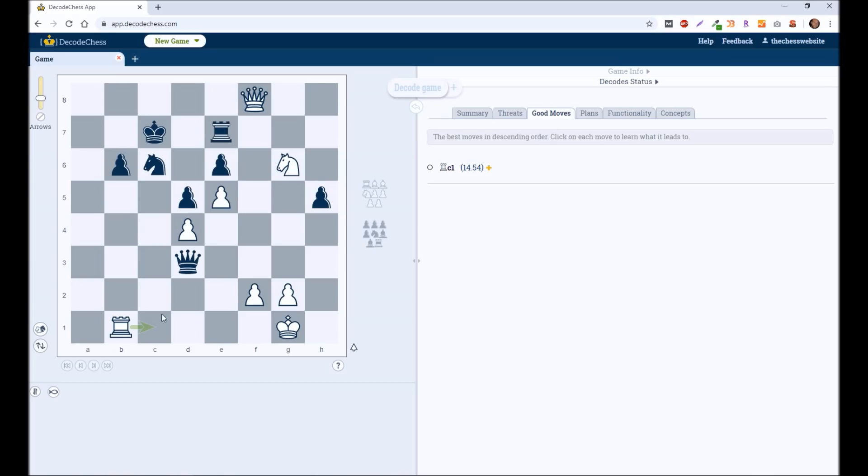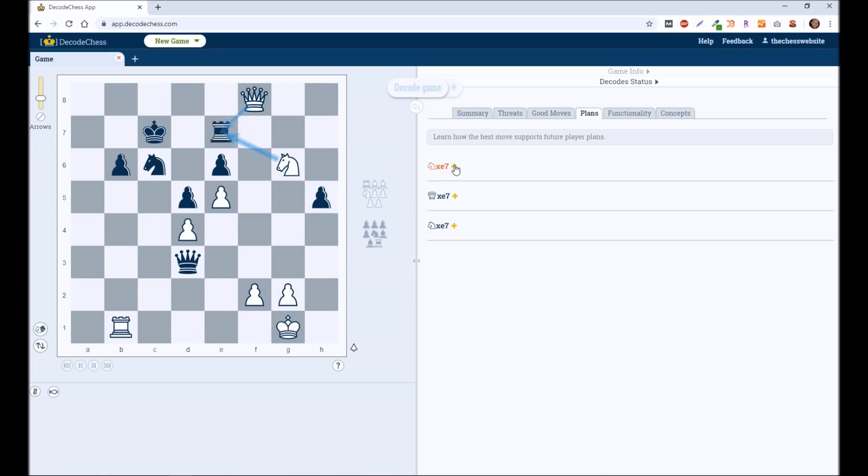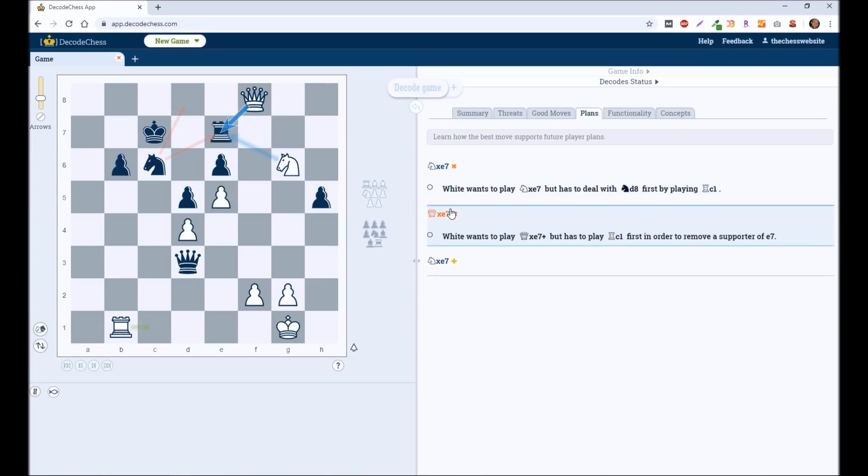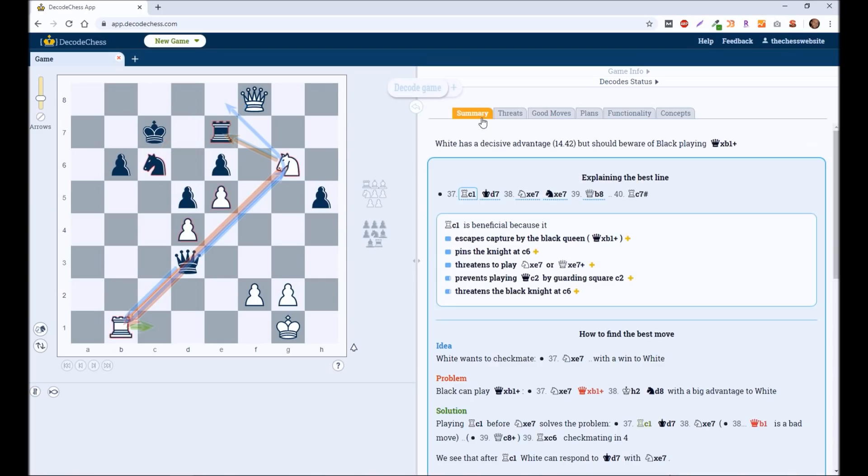Sometimes it'll give you lots of options. And you can choose which path you want to go down. But in this case, it says the best move is Rook to C1. It also has different plans. So one plan is Knight to E7. You have Queen takes on E7. But it's telling you, hey, those are your plans. But the best move still is Rook to C1.